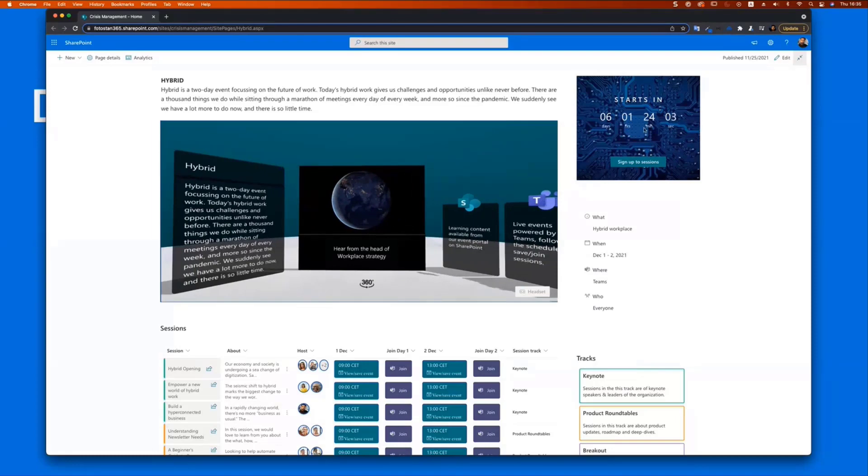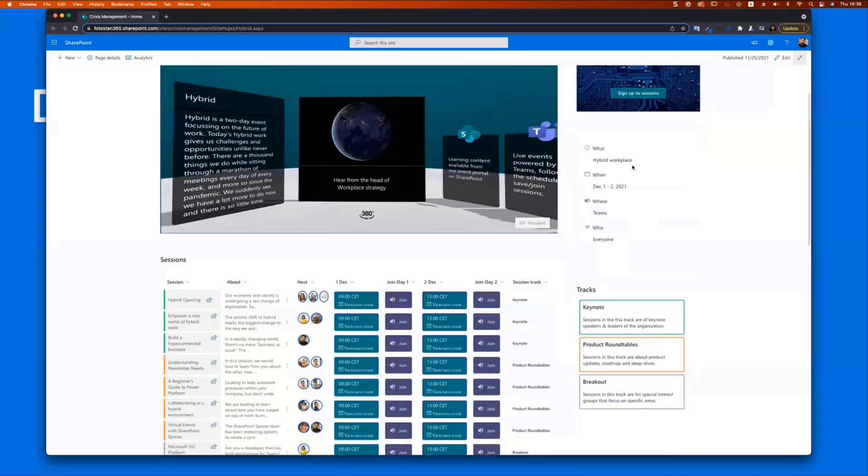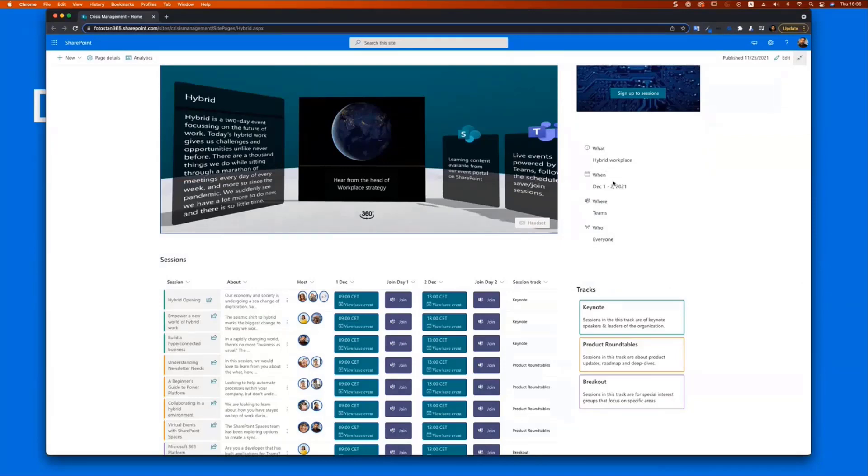And on the right hand side, you see a timer web part that basically tells the visitors the event is in six days, they can sign up for sessions. And right below beneath that, I have used a list actually, and that shows up some key dates and important information about the what, when, where, and who about the event.